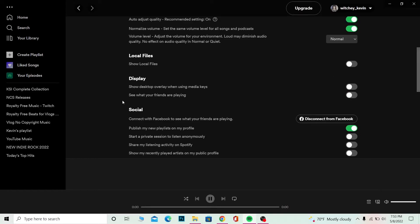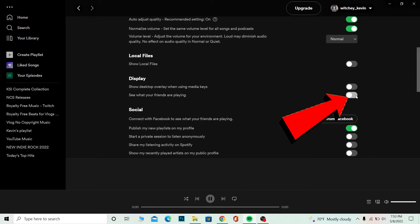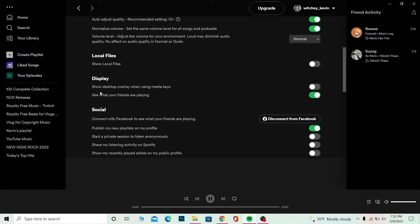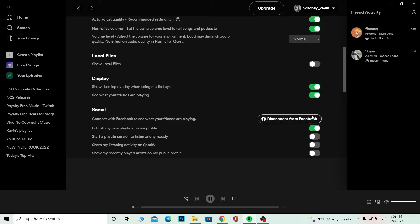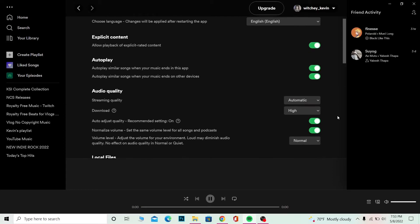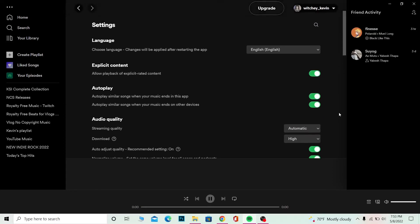So make sure where it says 'see what your friends are playing' is turned on, as well as 'show desktop overlay when using key media.' Make sure all the settings on the display are turned on and it should work.